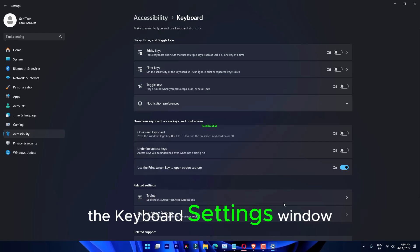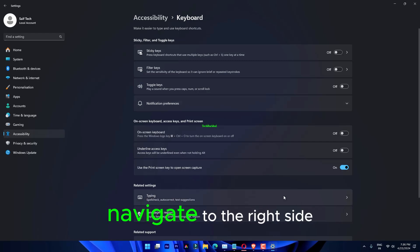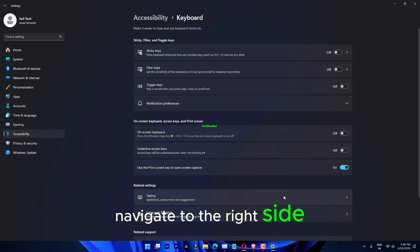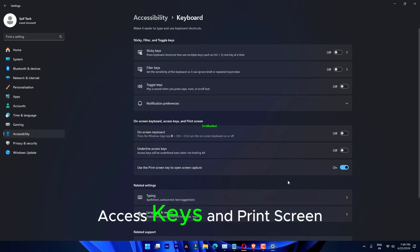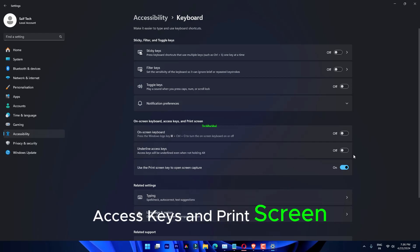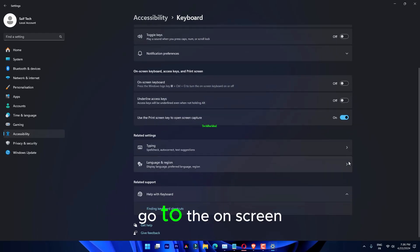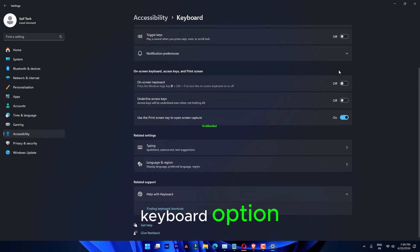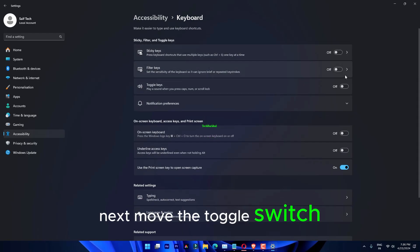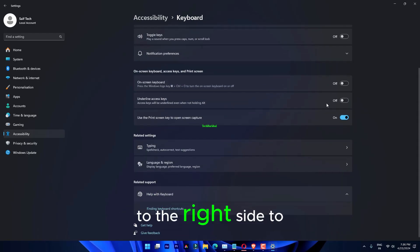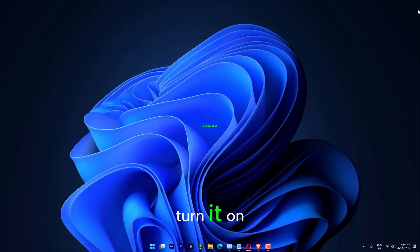In the Keyboard Settings window, navigate to the right side, scroll down and under the On Screen Keyboard, Access Keys and Print Screen section, go to the On Screen Keyboard option. Next, move the toggle switch next to it to the right side to turn it on.